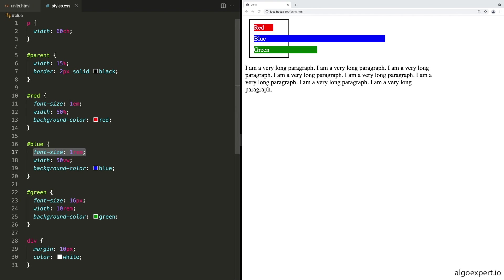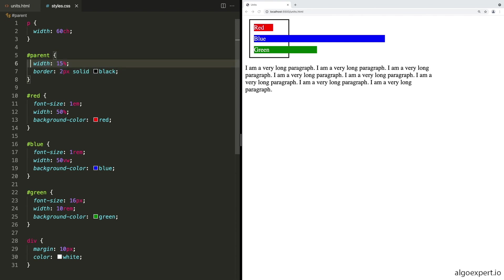Blue is one REM, which is looking at the root element, which we haven't changed. So that's still 16 pixels. Red is looking at its parent, which is this parent div, which also hasn't been changed. So this is defaulting to its parent, which is the body, and eventually defaulting all the way back up to the root element, which is 16 pixels.